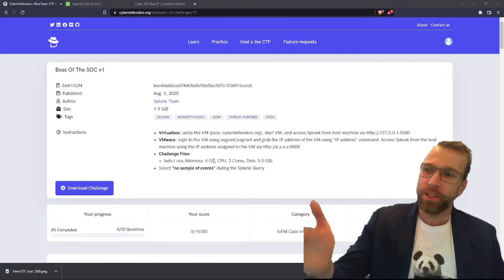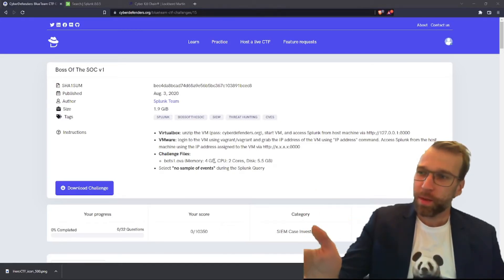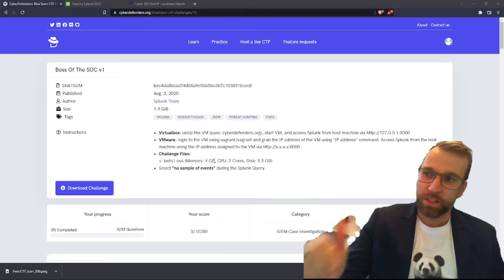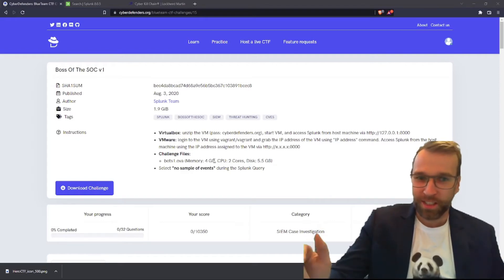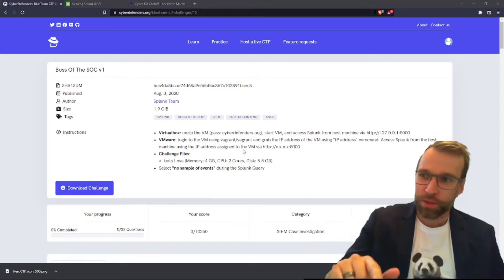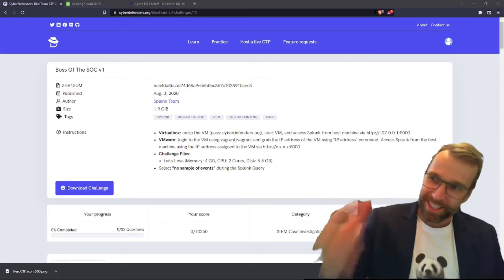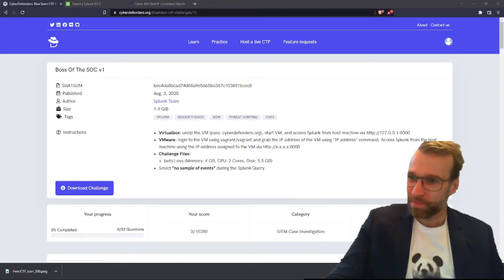Welcome everyone, and I'm going to be taking you through the Cyber Defenders Splunk Boss of the Sock series version 1. Let's get into it.